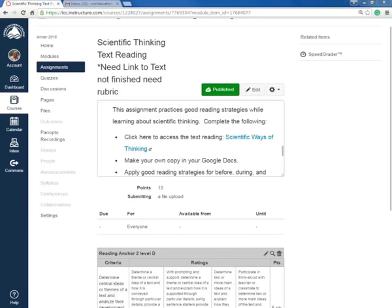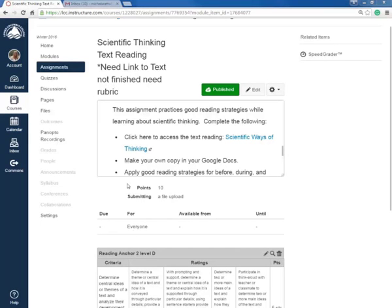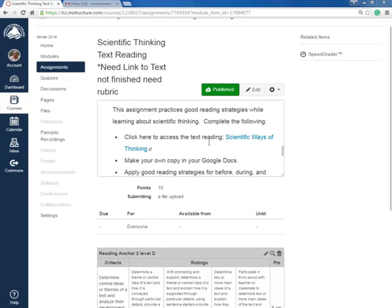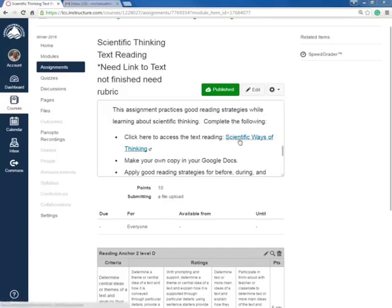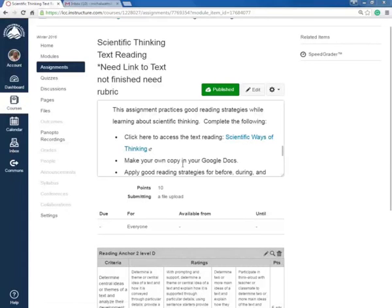Today I want to show you how to use Google Docs to actively read in your text reading. If you can see, I'm in Canvas. This is an assignment, so it says click here to access the text reading scientific ways of thinking, make your own copy in your Google Docs, apply good reading strategies for before, during, and after reading.